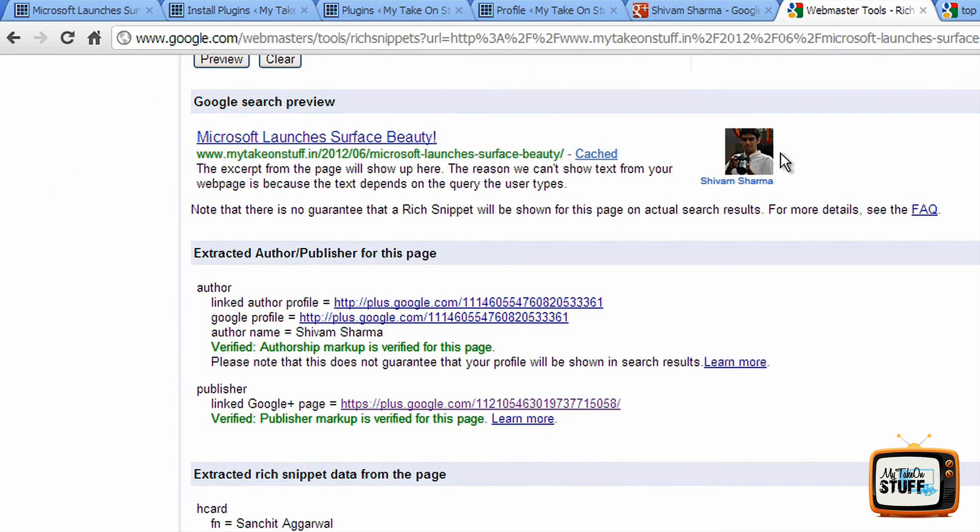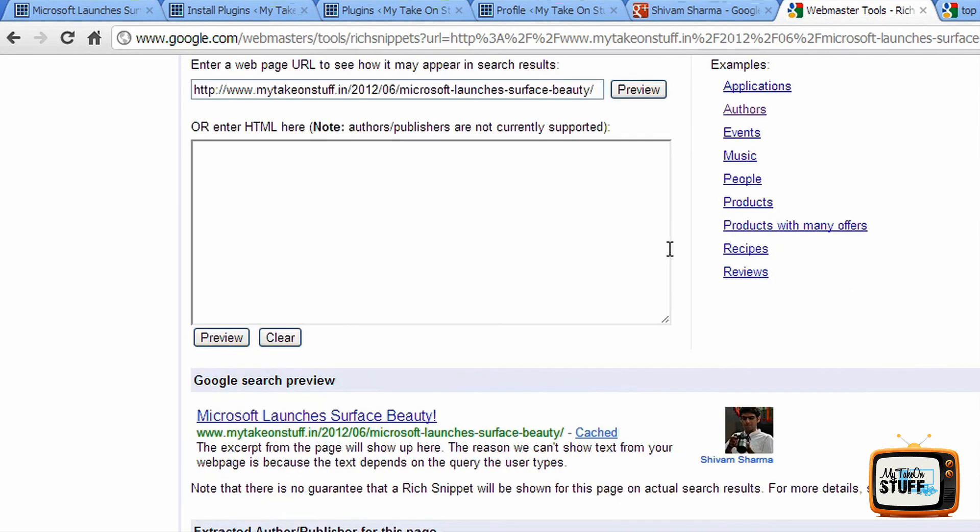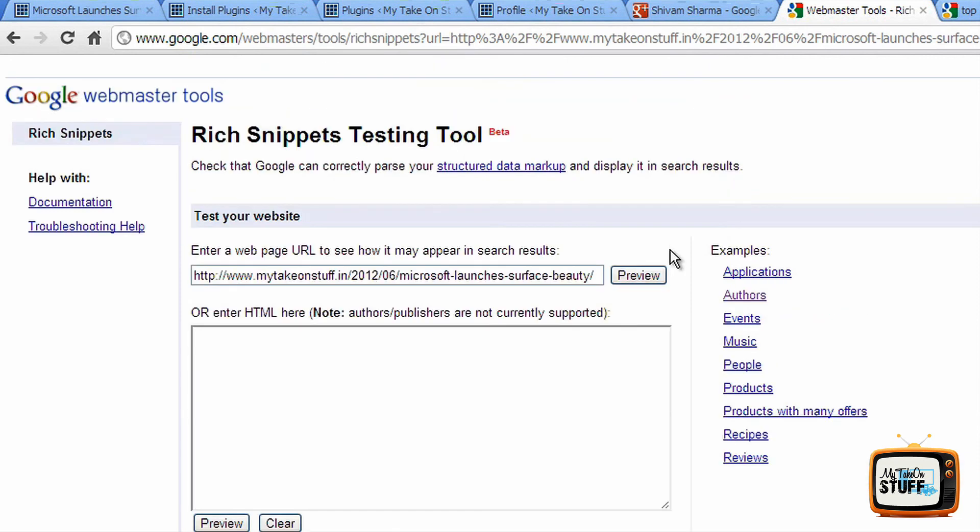This doesn't ensure that it's going to show up right away on Google, but over a period of next three to four weeks it should definitely show up on Google. That's it for now guys, thanks a lot, bye bye.